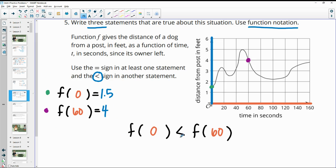So that would be another statement you could write that uses the less-than symbol. There are lots of statements you could have written here — I just chose to write them using the bolded points labeled on the diagram.